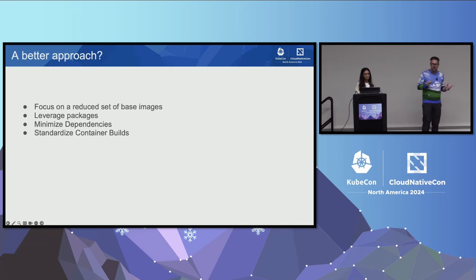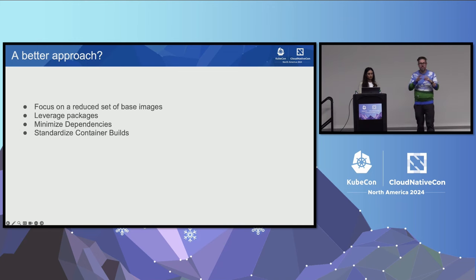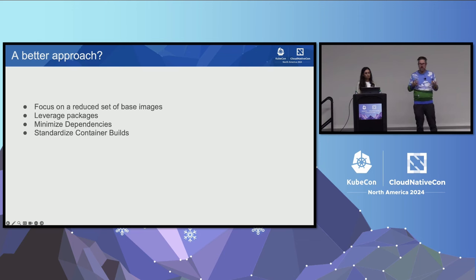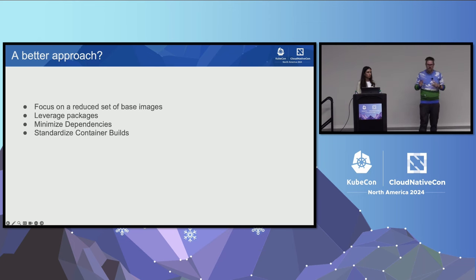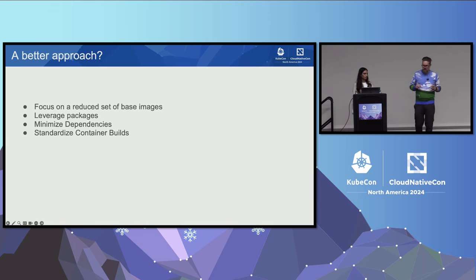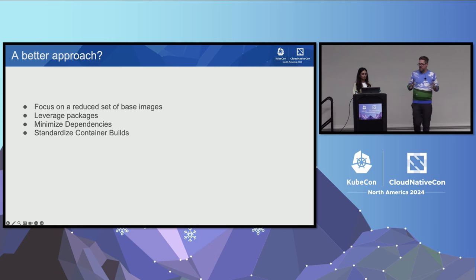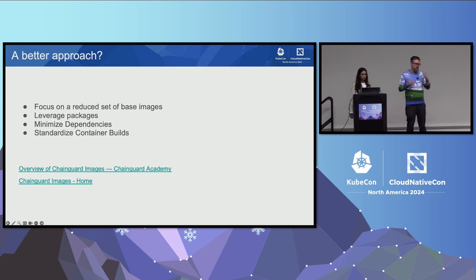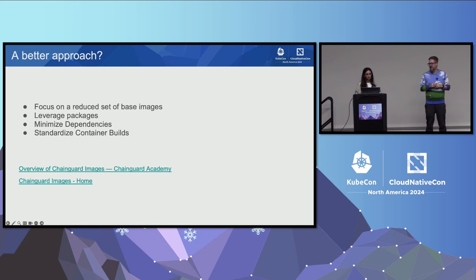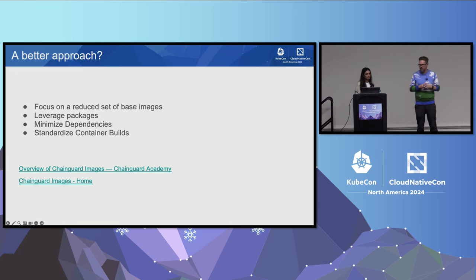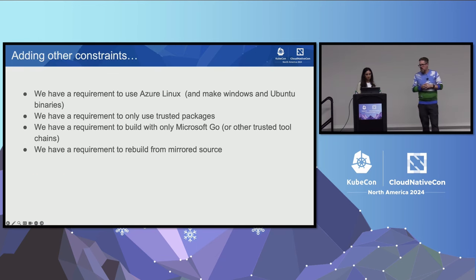You've got to understand the tooling that's in use. You've got to understand all of these things. And really, as you start to build these patches out, testing becomes even more important. The more variables that we've got in play tends to complicate things and make it harder to sustain that over a long term. So what's a better approach? A better approach might be to take a more focused, more systematic approach where we maybe focus on a reduced set of base images. That's probably going to require us to make changes to those projects, maybe leveraging packages where they weren't being leveraged before. Minimizing dependencies. Maybe analyzing the projects to figure out if there are unneeded things in that base image that we can get rid of. And then standardizing the container build.